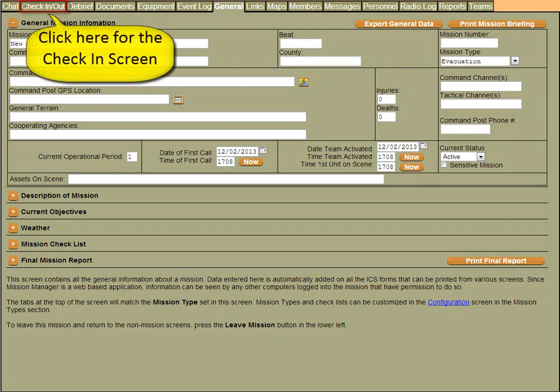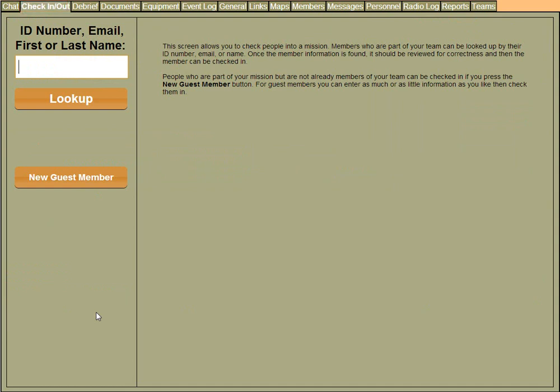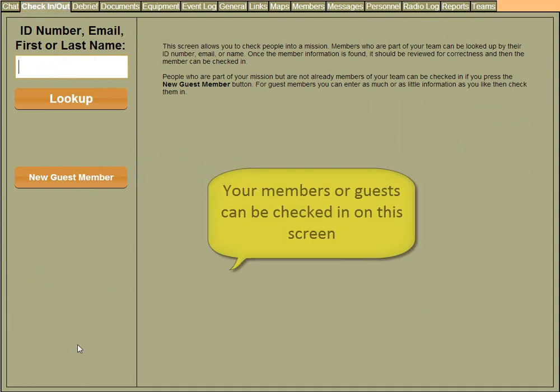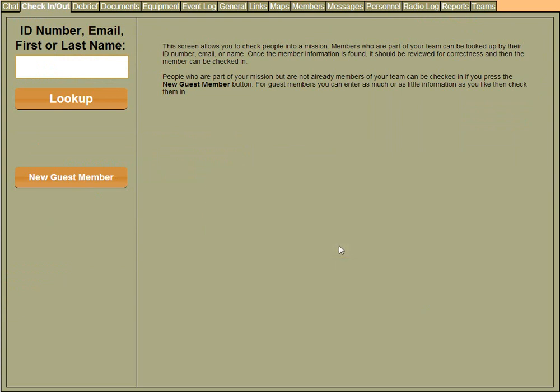The first screen I want to talk about is the check-in screen. The check-in screen is where you will check people in as they arrive at the command post. Or, if your agency allows, you can check people in remotely. Often, teams or agencies will set up a number of computers that have just this check-in screen on them to allow people to check in quickly as they arrive.